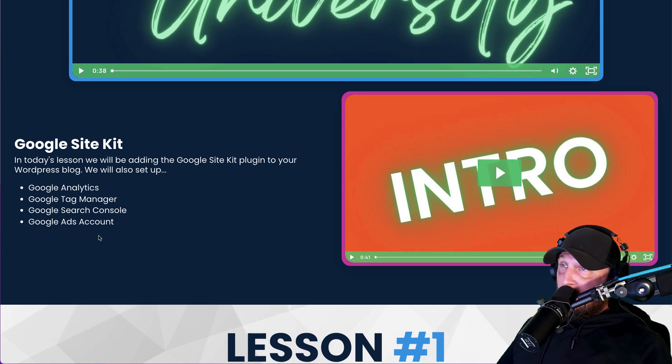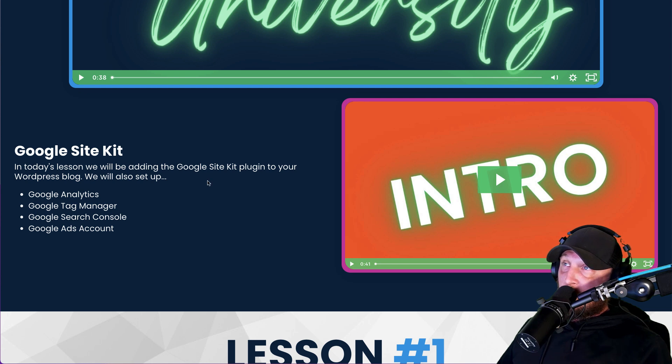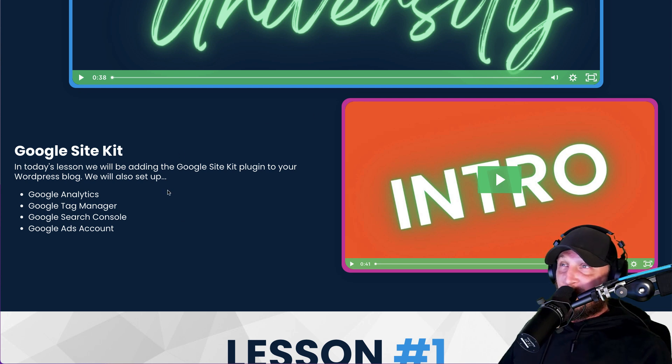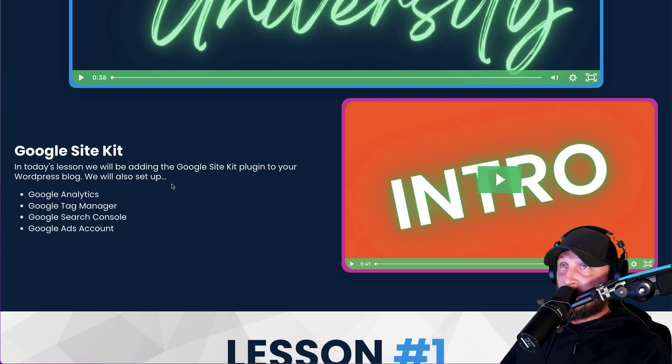And those are the four things that we're going to set up. And once we get those set up, we will get away from all this adding code and stuff to the website and get back to the normal business of finishing up creating your membership. So let's head on to lesson number one.